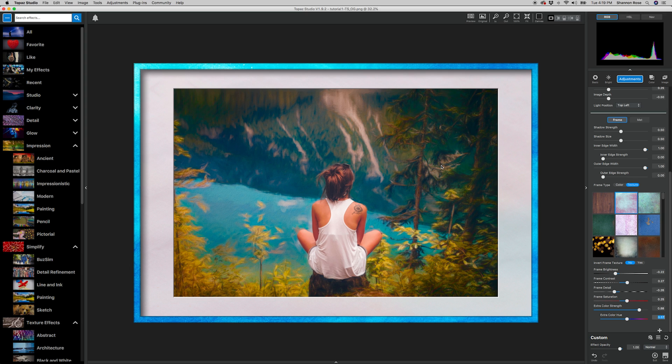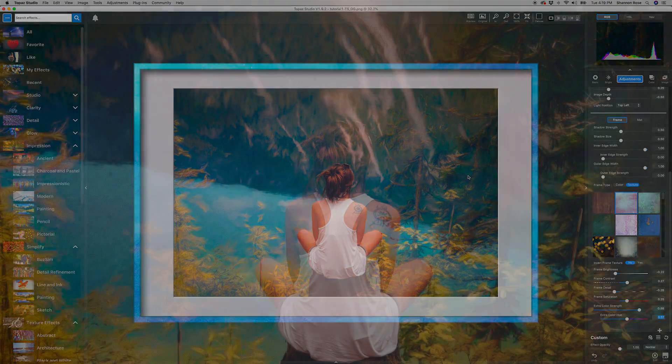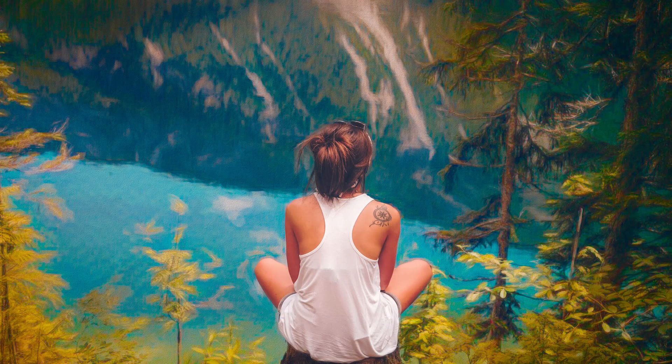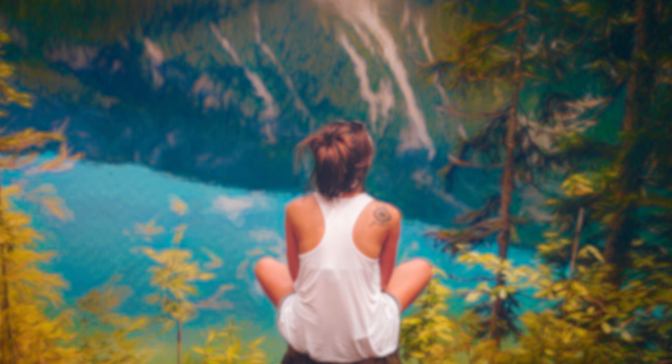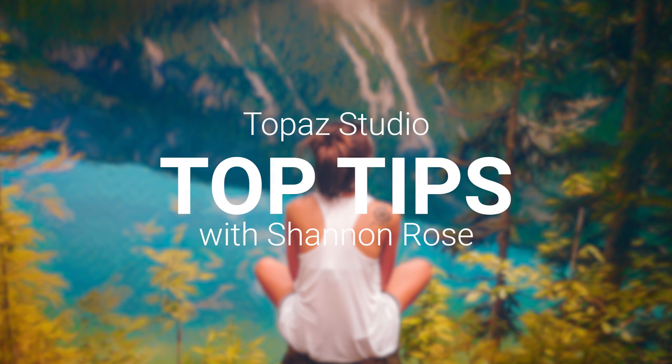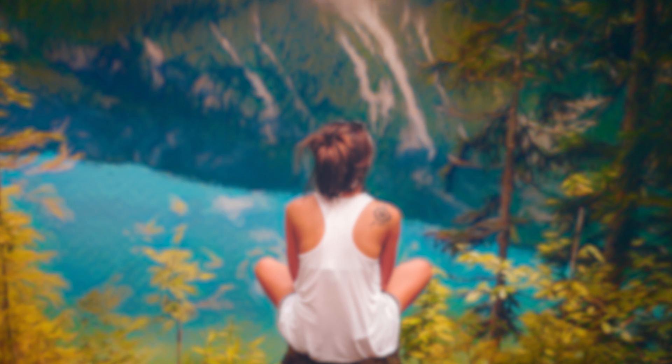As you can see, this just adds an extra touch to our image to give it a more professional presentation. Well, that's it for today's top tip. Join me next time to see what you can learn.